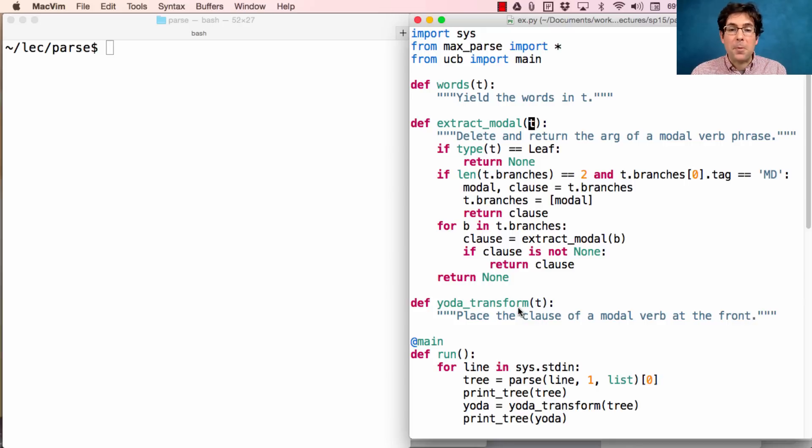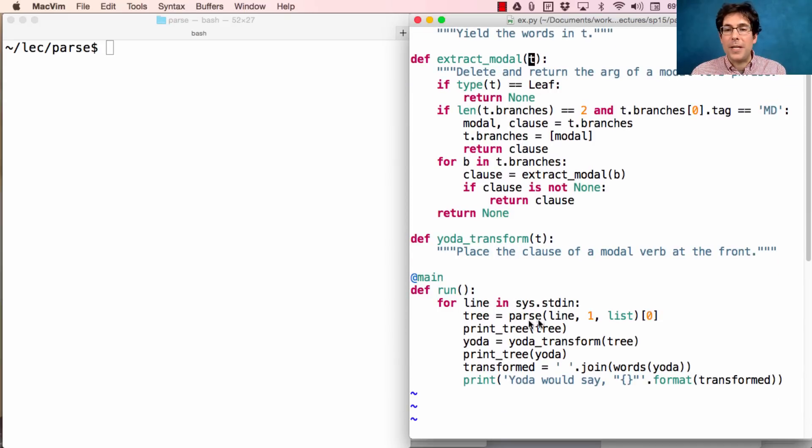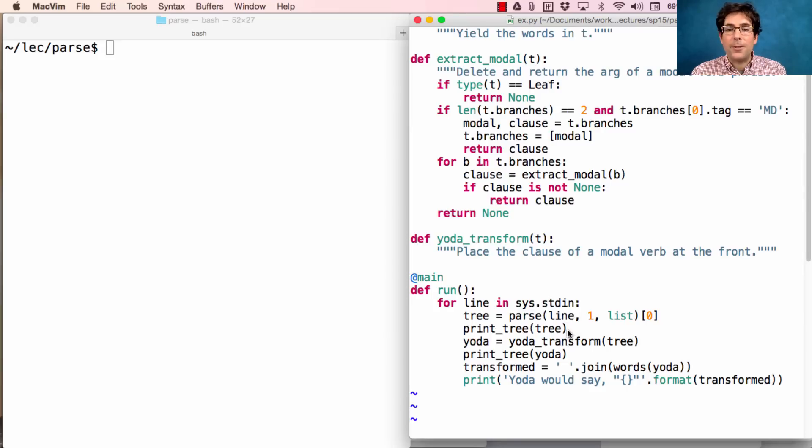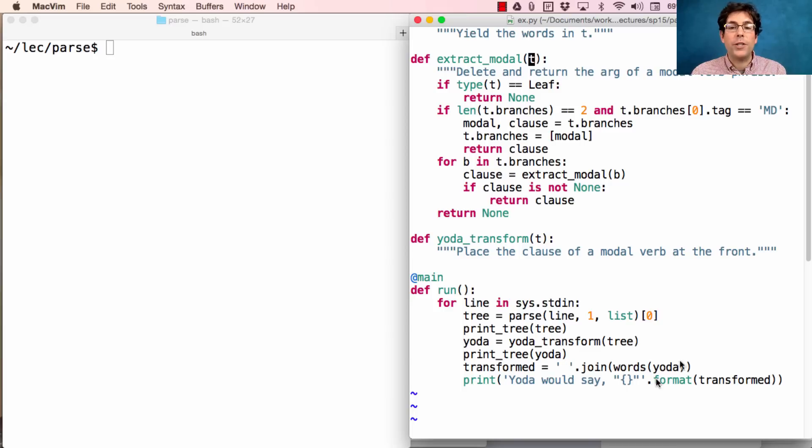So now we want to perform the Yoda transform. And then, for every line in sys.stdin, we parse a tree from the line, print that tree out, perform the Yoda transform, print the transformed tree, join the words of that tree together, and that's what Yoda would say.